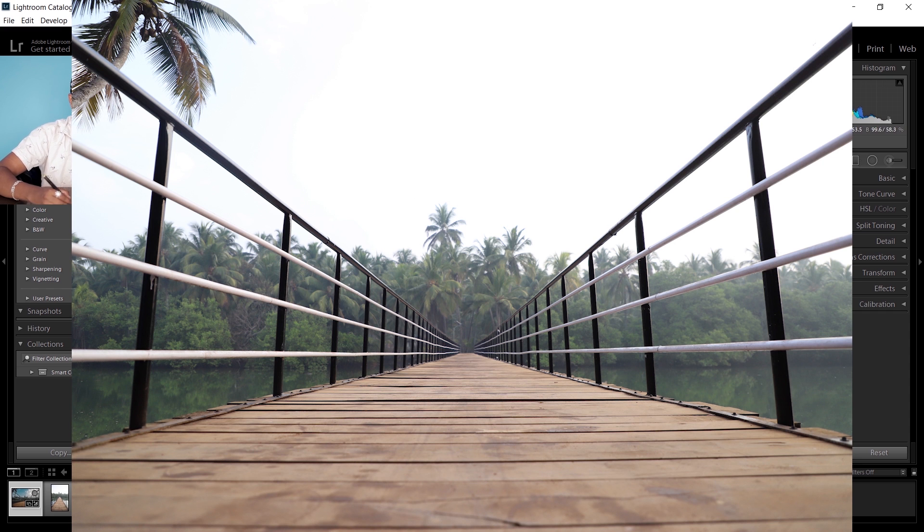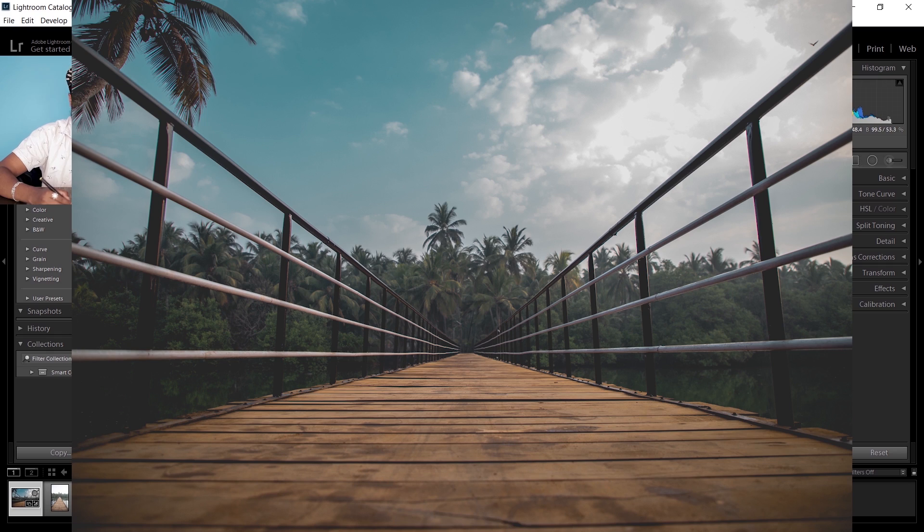And this is the after. If you want to download this preset, you can download it from my website. The link is in the description box below. If you learned something from this video, please like and share, and don't forget to drop your opinions in the comment box below.